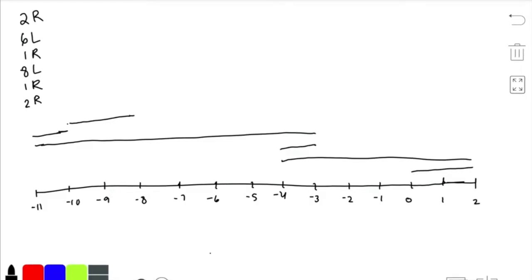We already know we cannot iterate through every single point Bessie goes through, since that would not run in time given Bessie can go through 2 billion possible points. Instead, we can use the endpoints of the segments to know when a layer of paint starts and when it ends. As we iterate through, we want to keep track of when a layer of paint starts and ends. We can keep a counter — whenever we encounter a start point of a segment, we add one to the counter; whenever we reach an endpoint, we subtract one.